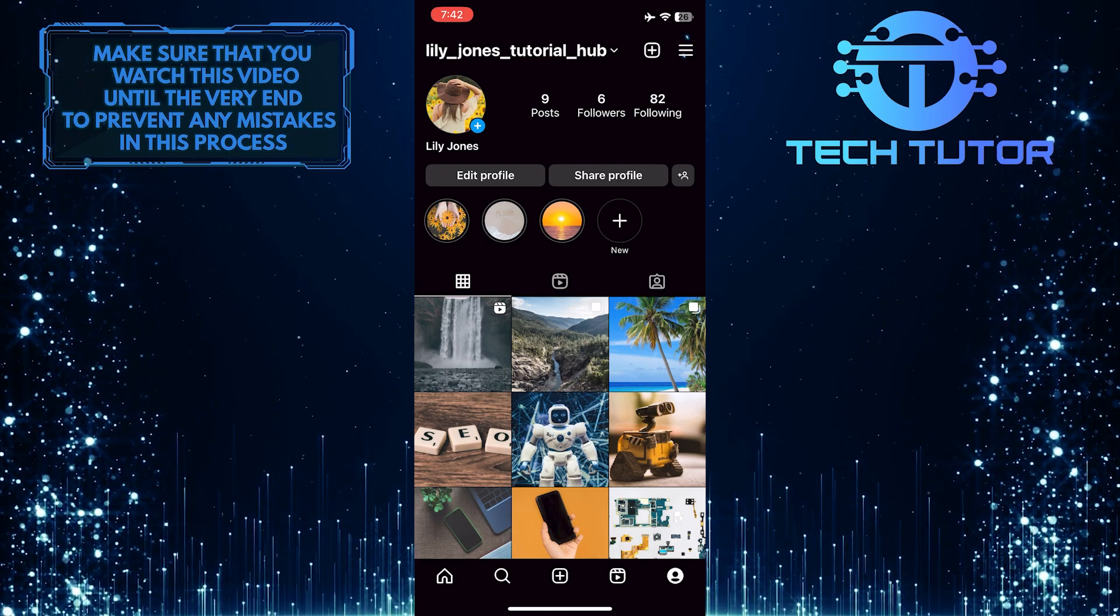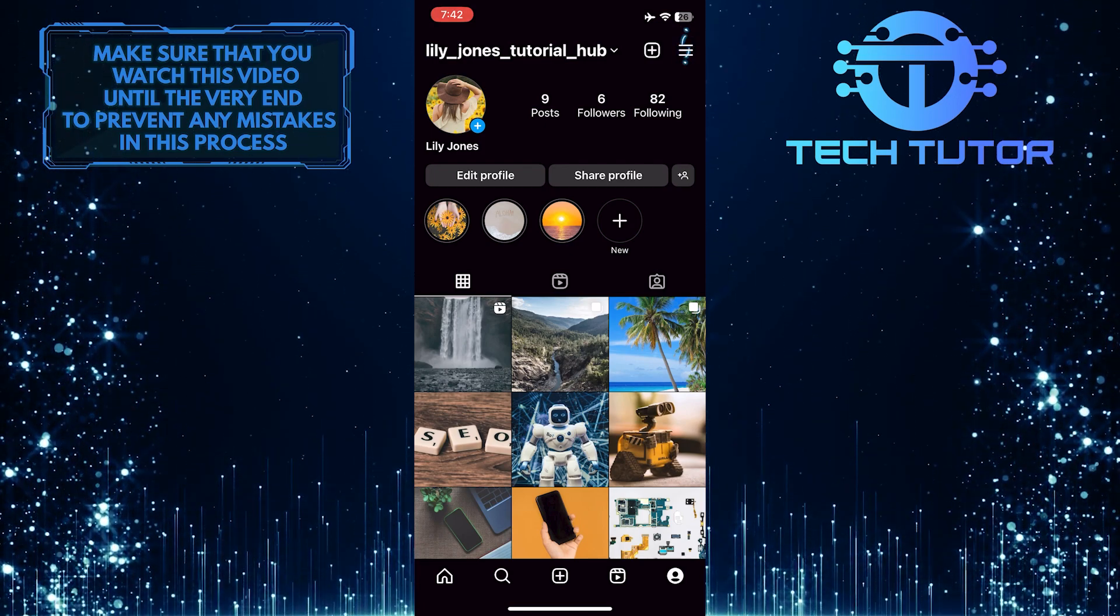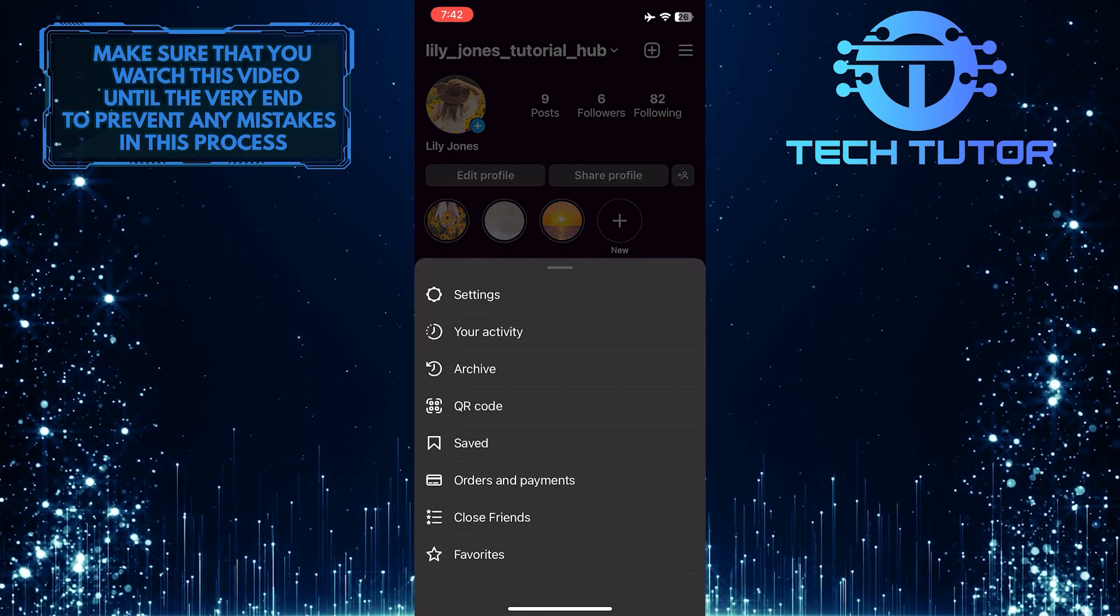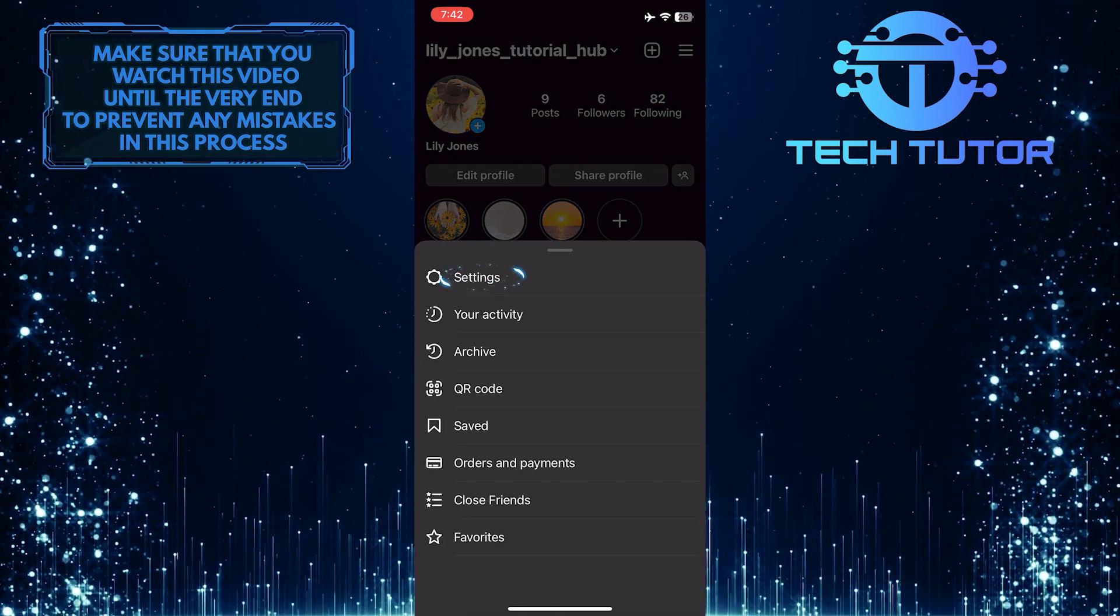After that, tap on these three lines at the top right corner of the screen and tap settings.